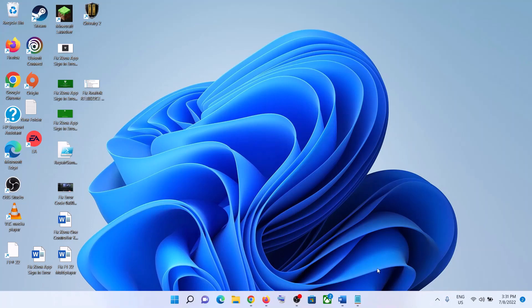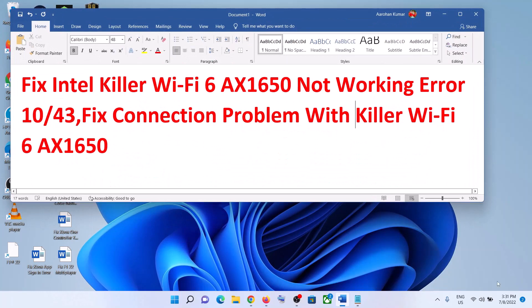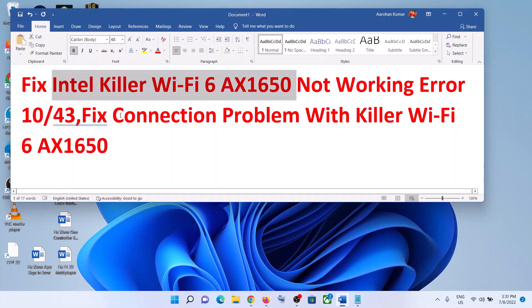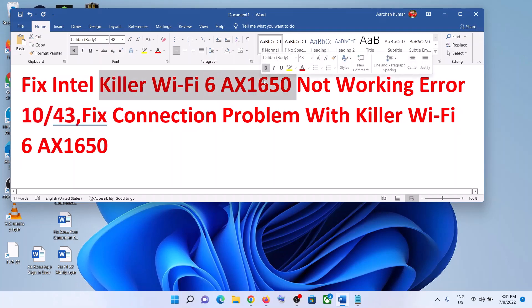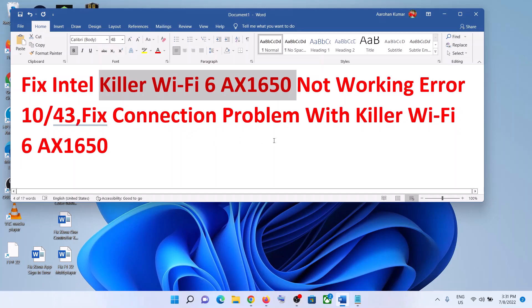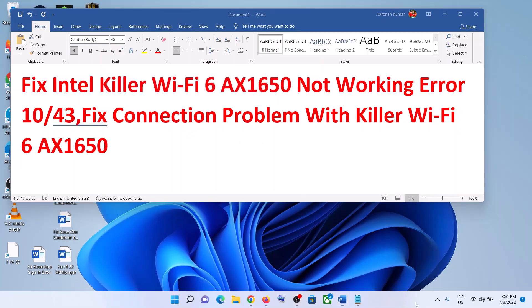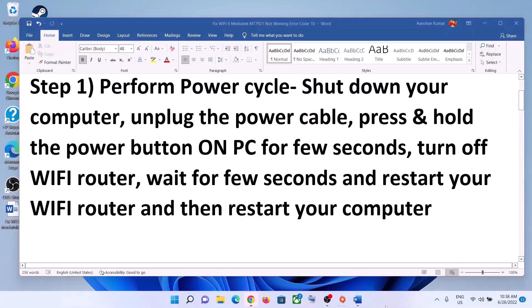Hello guys, welcome to my channel. Today in this video I'm going to show you how to fix connection problems with Intel Killer Wi-Fi 6AX1650. If you're receiving error code 10 or 43, or if you're facing any kind of connectivity issue with this Killer Wi-Fi 6AX1650 mini card, then please follow the steps shown in this video.